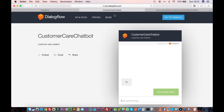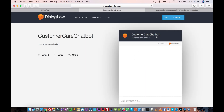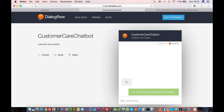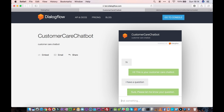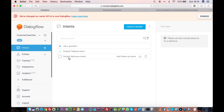So now let's try once again. This is our customer care chatbot — let's say 'hi.' The chatbot is now saying 'Hi, this is your customer care chatbot.' Now let's ask it a question: 'I have a question.' The chatbot is now saying 'Sure, please let me know your question.'